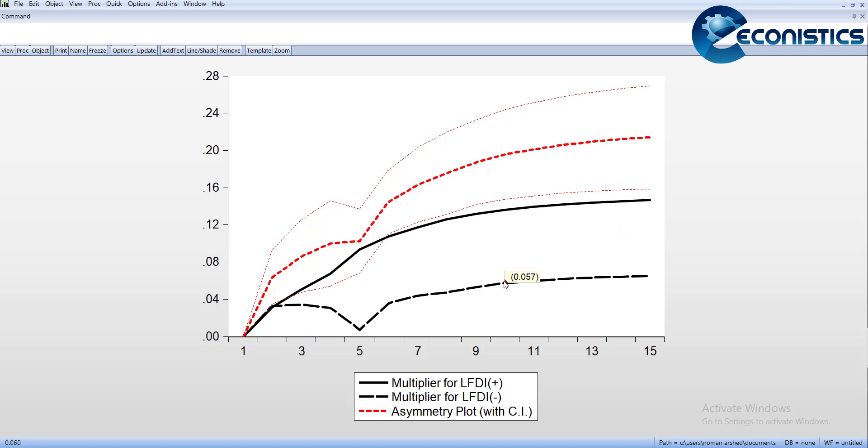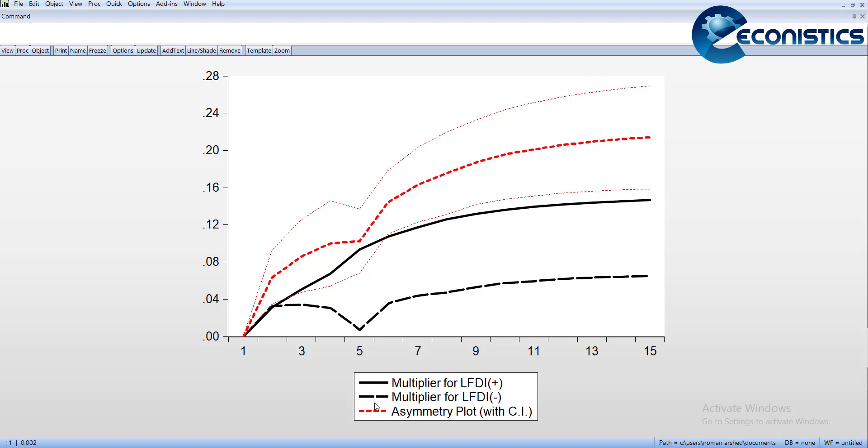The difference between them is the red line. You can see it is increasing gradually, and its upper and lower limits are not crossing zero, which means the asymmetry is positive. With the increase in time, the difference between increasing FDI and decreasing FDI will increase. This way you can prove that there is asymmetry.